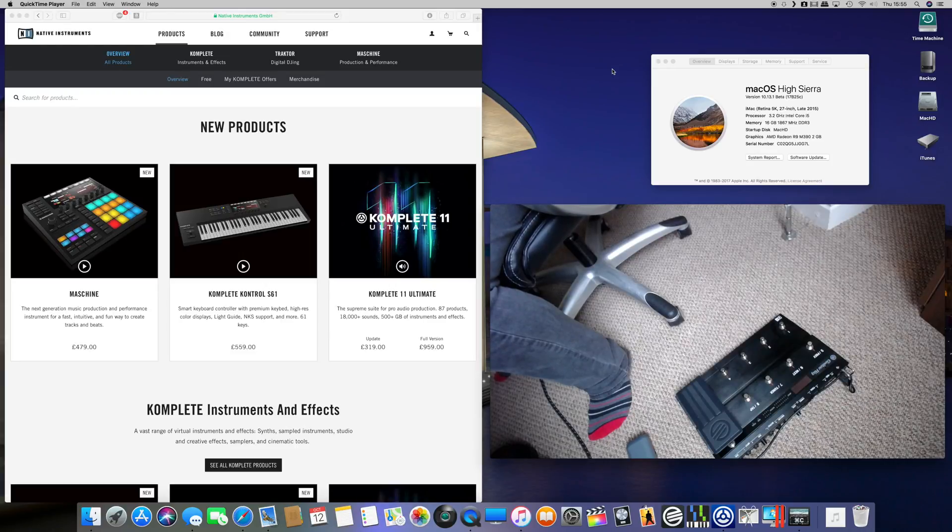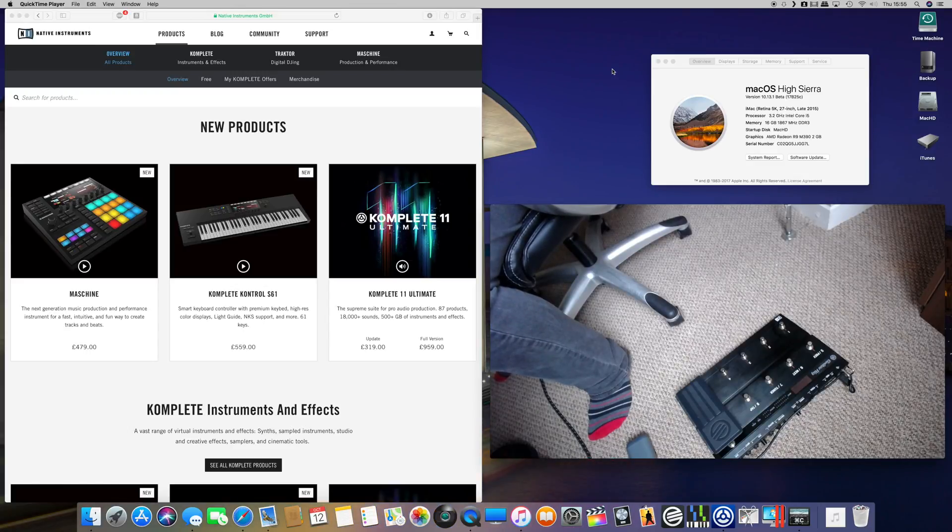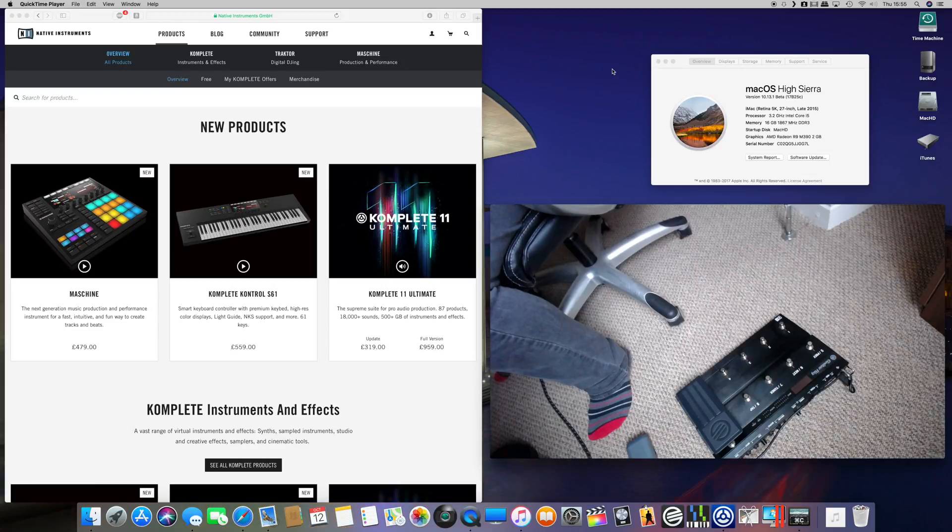Native Instruments stopped supporting this a few years ago, which is a shame because they're happy enough to sell the plugins and the software, but when it comes to the hardware they really need to update it.